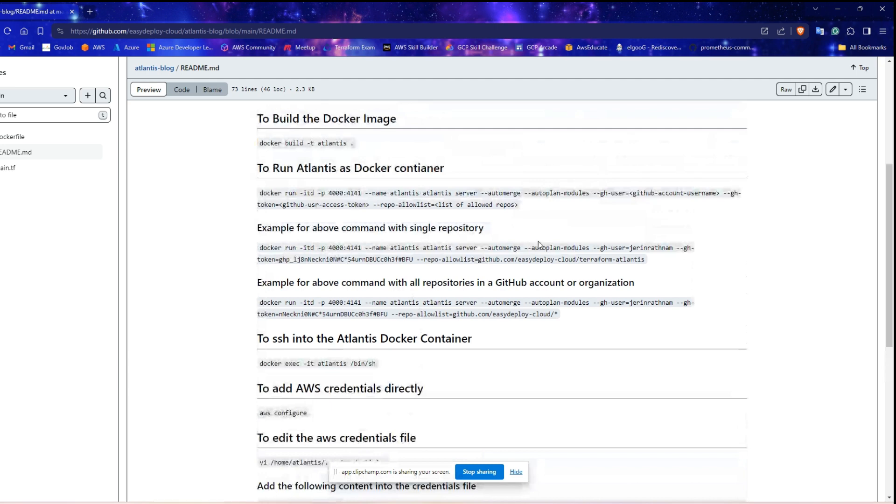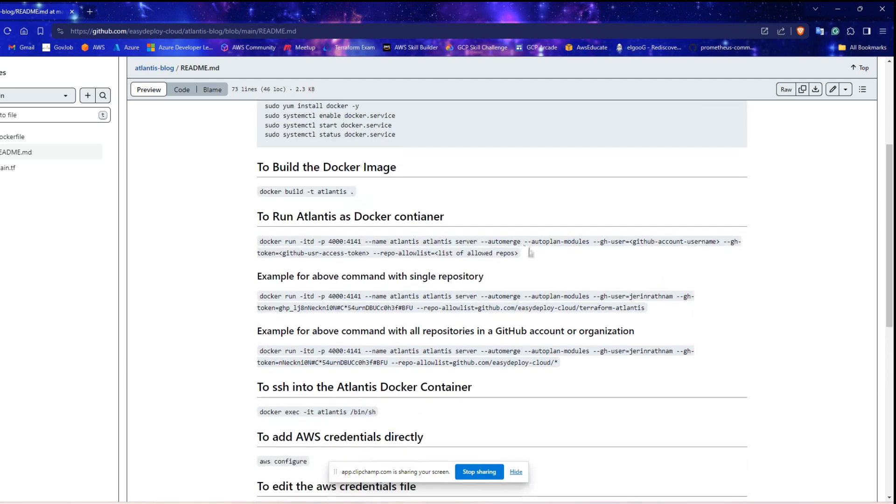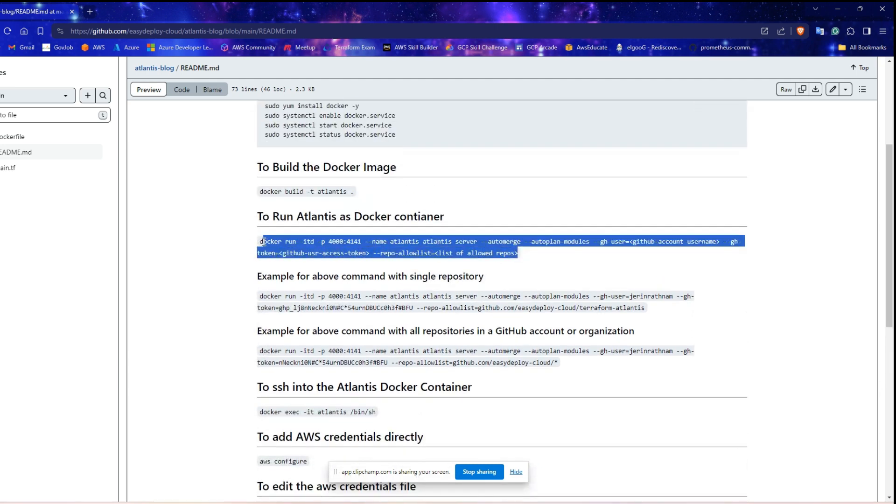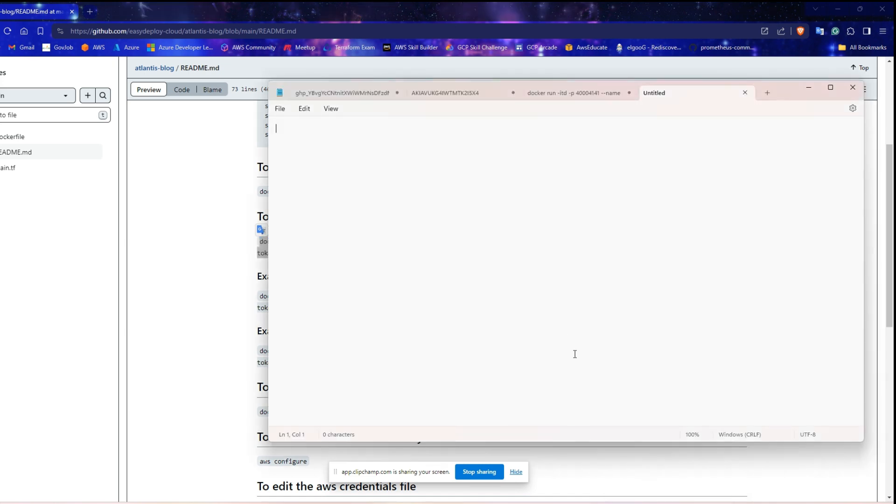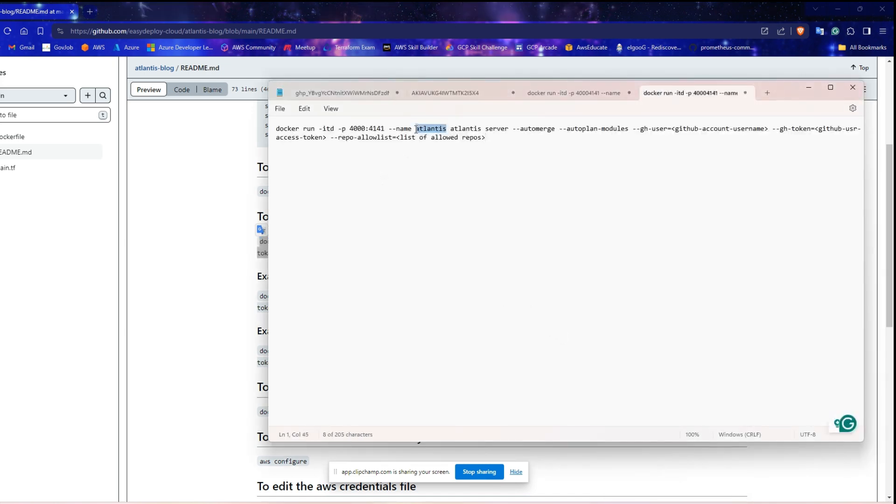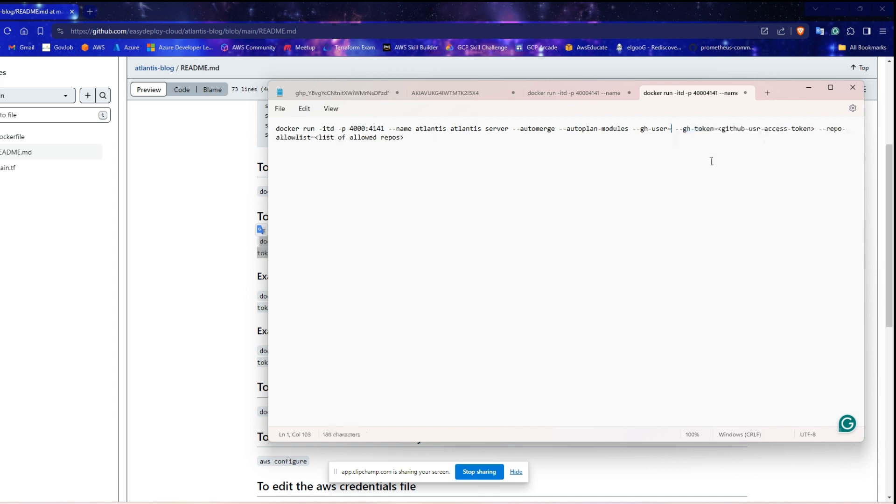In my readme file, you can find the Atlantis Docker container command. Copy the command. We need to edit some values. This is the name for the container and this is for the image. This is the name for the container.